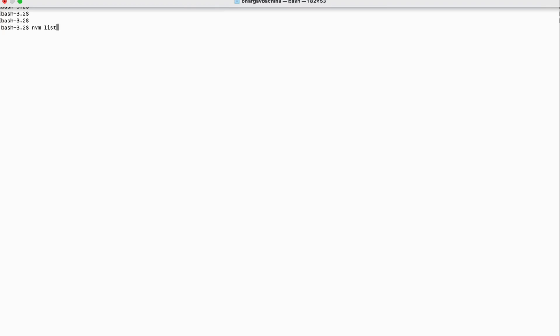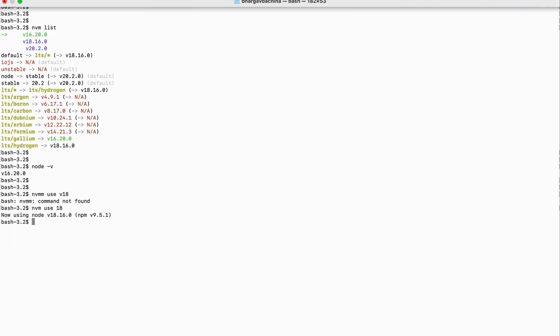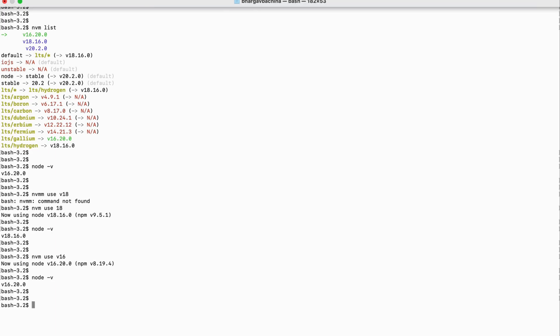We've installed multiple Node.js versions — let's see how to switch between them. NVM has a command called `use`. We are currently on version 16. Running `nvm use 18` switches us to version 18. Then we can switch back to 16 just as easily. You can see how simple it is to switch Node.js versions using Node Version Manager.